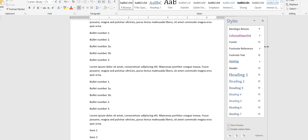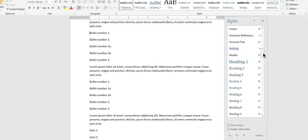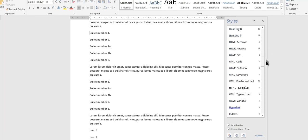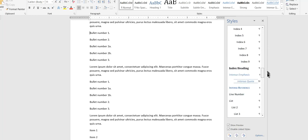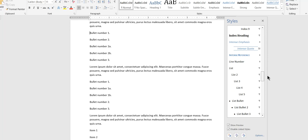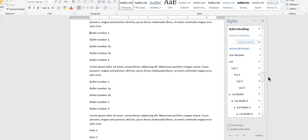What I'm going to do is I'm going to scroll down to the L's. Here you see list. You can see list, list 2, 3, 4, 5.